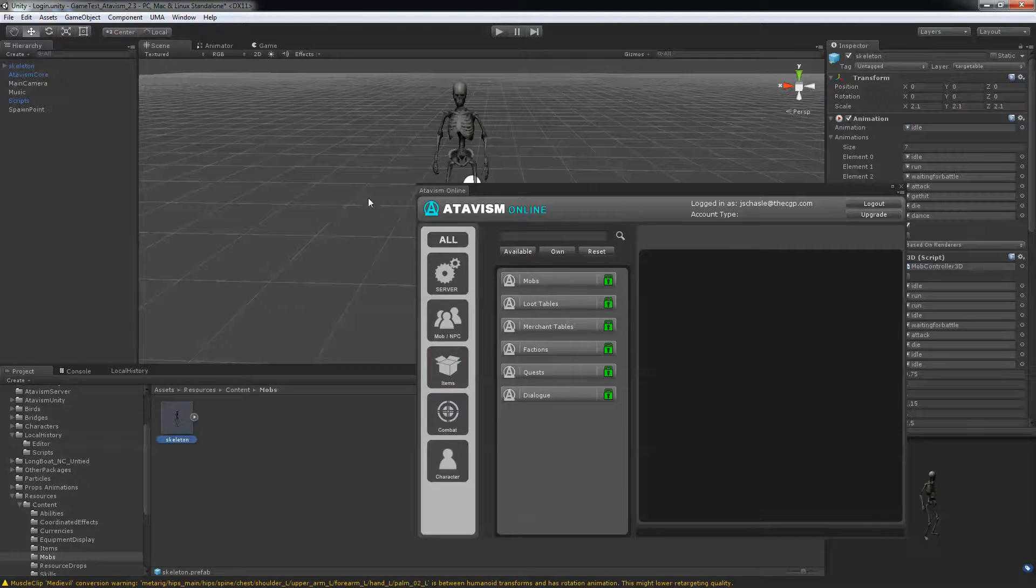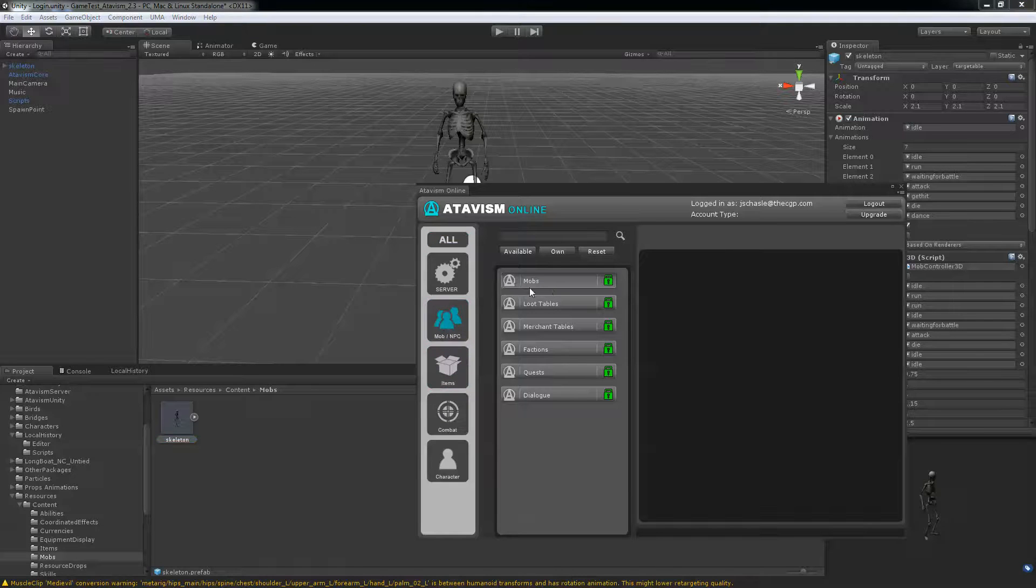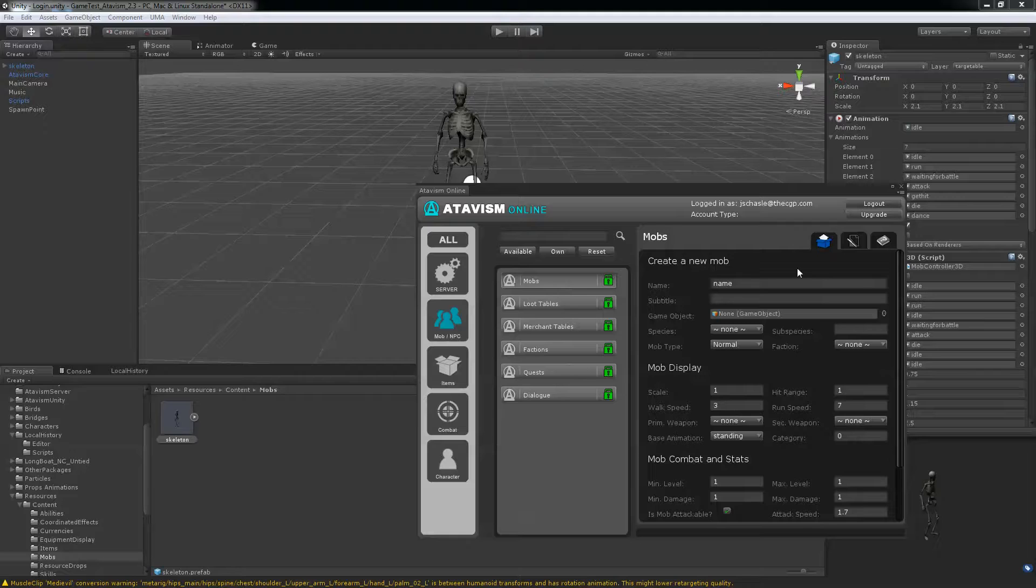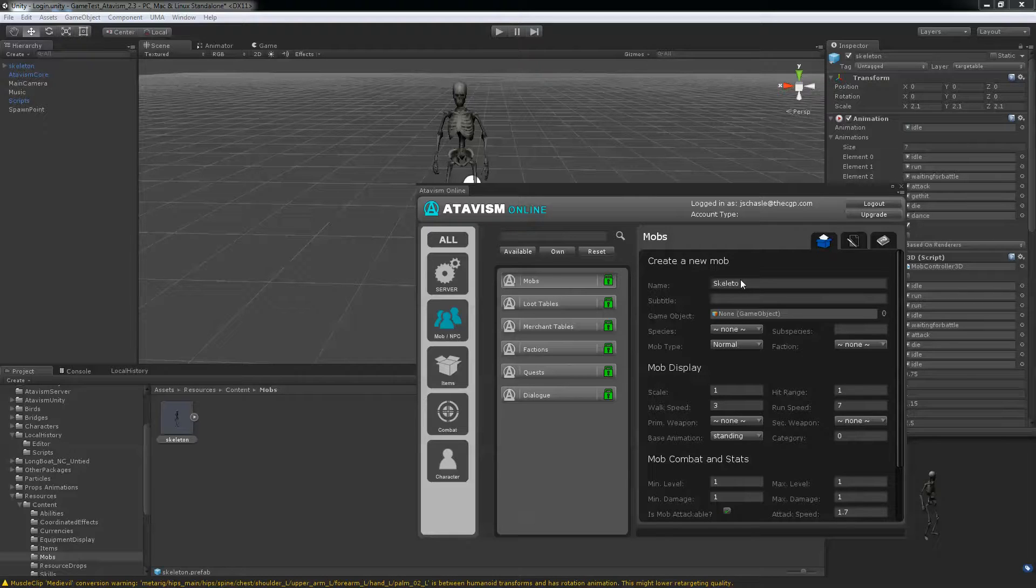Now if you go into the Atavism under mob NPC, you'll have mob here. So we'll create a new mob. We'll call it skeleton and unarmed skeleton.